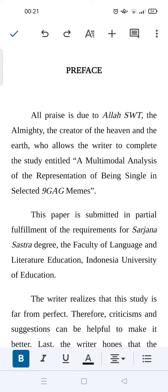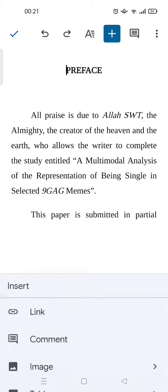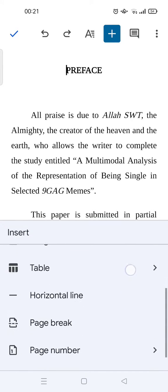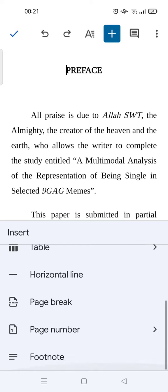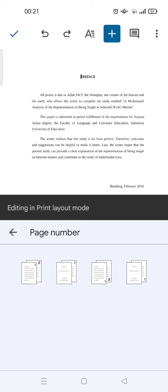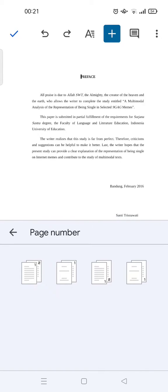And then tap on the Insert icon, the plus icon at the top, and scroll down until you find the page number option. Tap it and choose whether you want to place the page number on the top right or at the bottom.